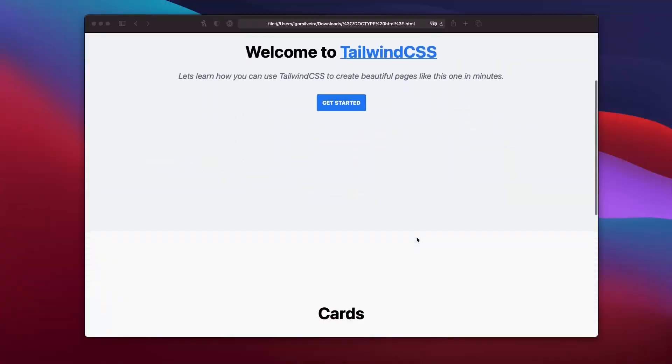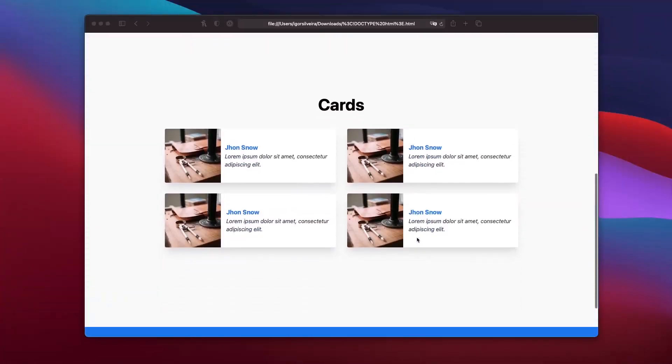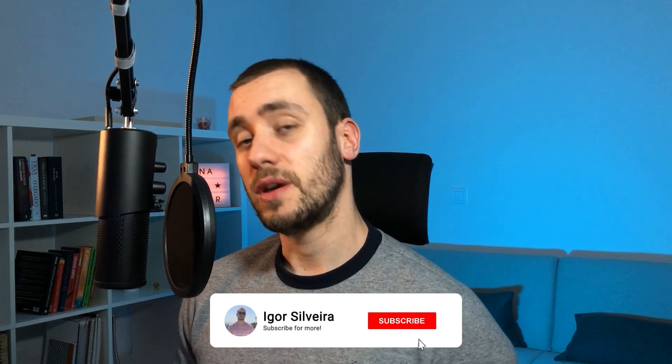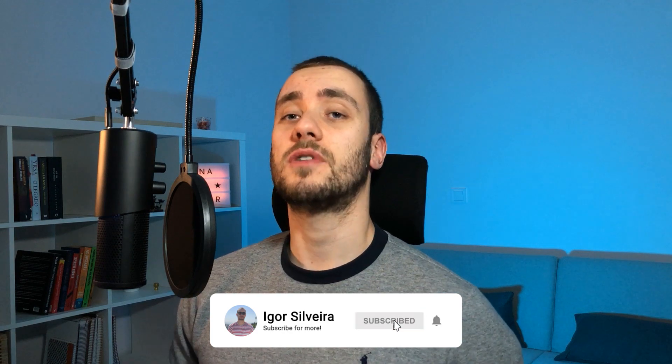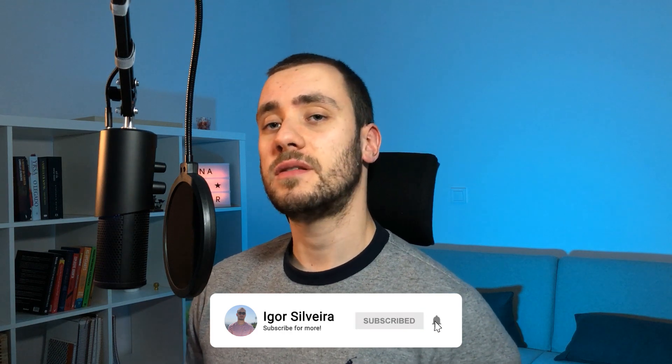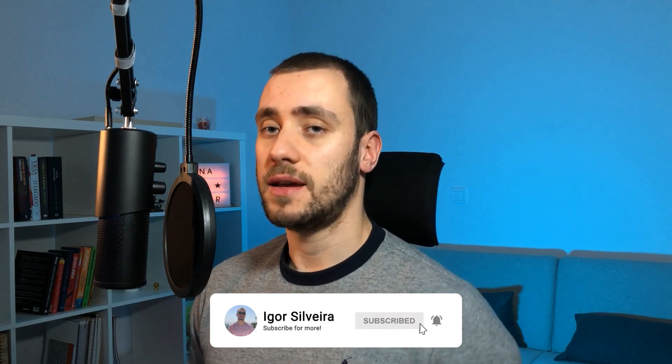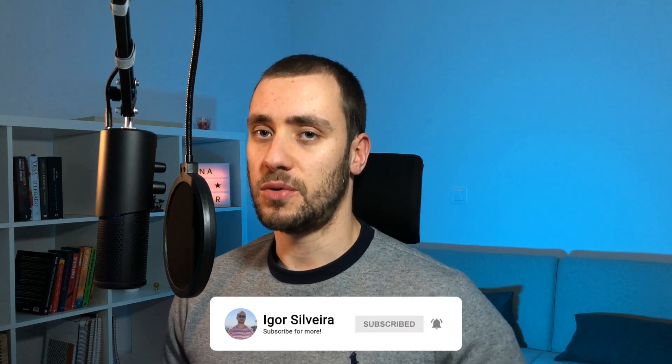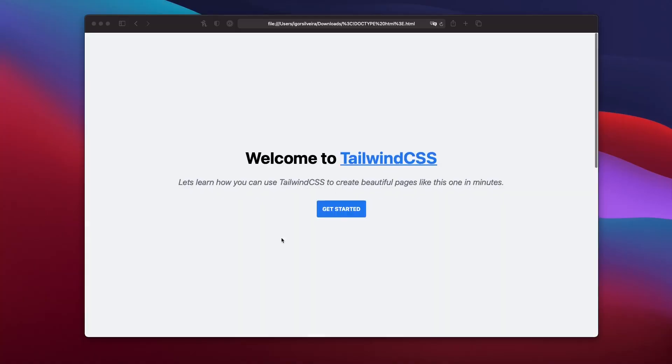In this video, I'm going to show you how you can create this exact HTML page without writing a single line of CSS. So stay tuned to know everything. Hello world, my name is Igor and welcome to my channel. Here you can find coding tutorials just like the one you're about to watch. So if you enjoy this type of content, please consider subscribing and hit the button below for more.